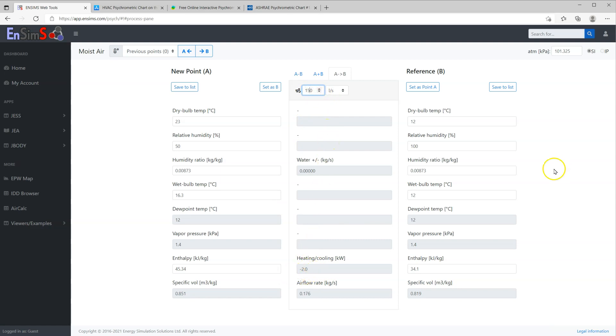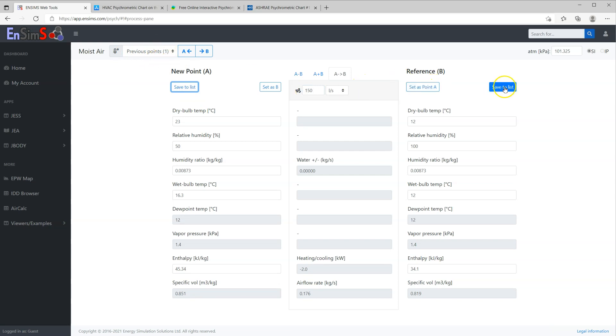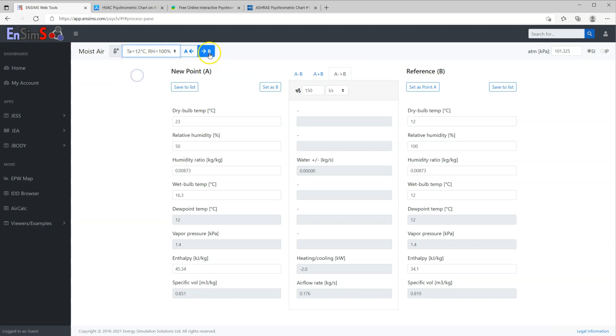The last useful feature to mention is that you can save some data points to a list for later use. With the list, you can follow rather complex air conditioning processes as you do using a psychrometric chart. I will save the examples for a longer video if requested.